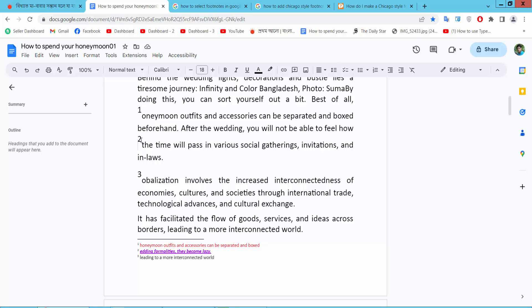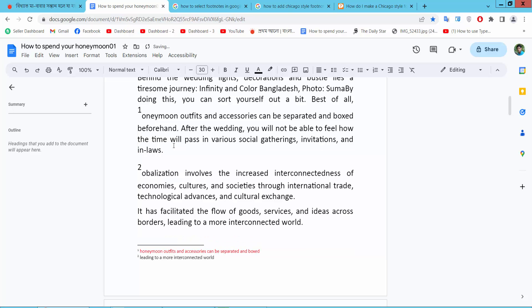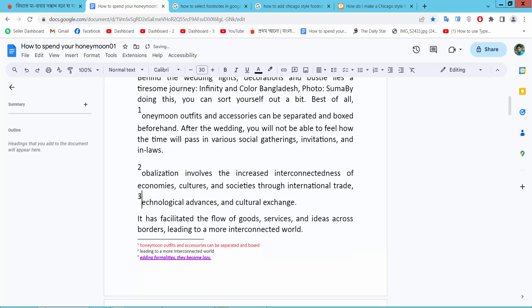Also, I will move this footnote 3 and I will make this one too. Simply, again select this footnote and Ctrl+X on your keyboard, and I will put this footnote here and Ctrl+V and see this.